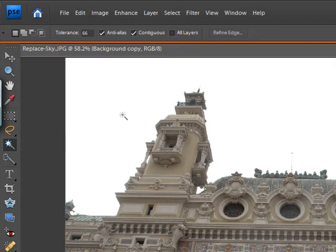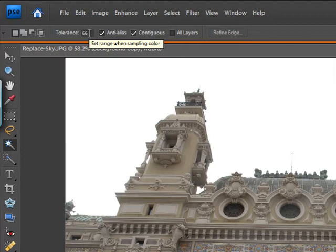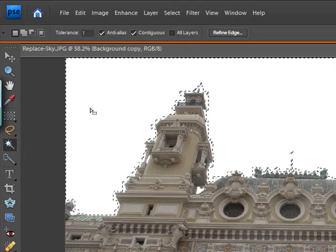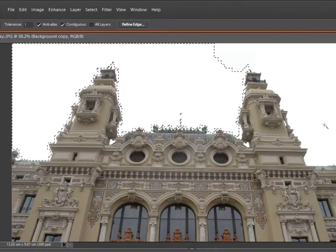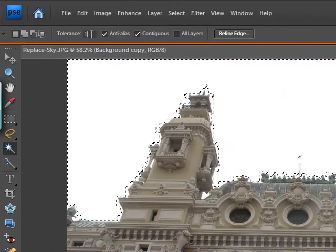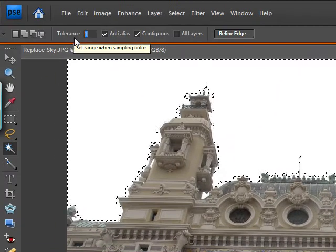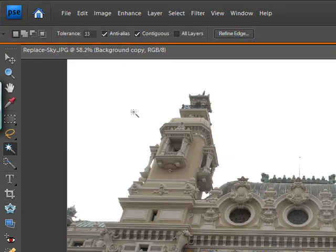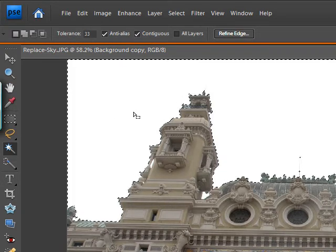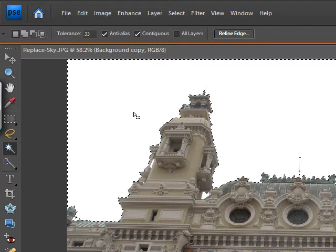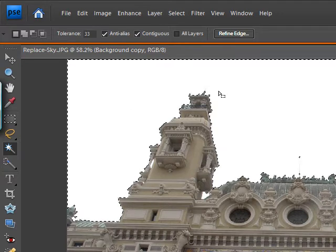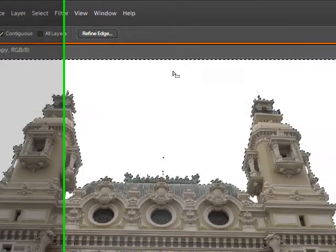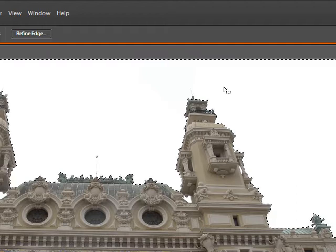What the magic wand does is it chooses areas of similar colour and tonality and it does this by this thing at the top here which says tolerance. If you set this number very low it will only choose quite a small area. We're going to take this tolerance up quite high and we'll try it at 33. It really is a case of trial and error and that has given us these marching ants around most of the picture.